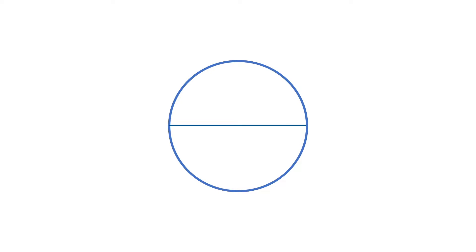Luckily for us all circles do have two simple measurements we can always take. The first measurement goes from one side of the circle across its center to the other side. This measurement is called diameter.